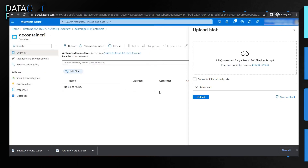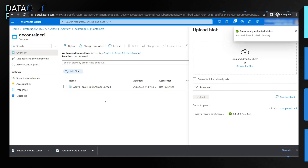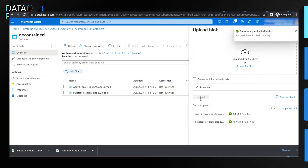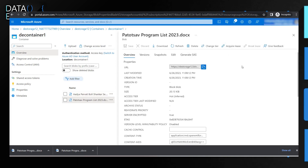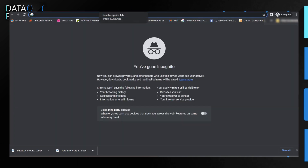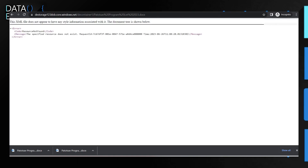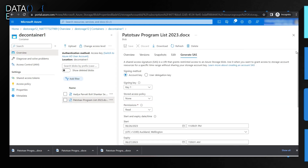I'm uploading a media file, and you can choose to overwrite if you want. I'll also upload a Word file. Files upload very quickly. To access a file, click on the document you want to access. If you copy the URL and try to access it, you won't have access because it is secure — you need to generate a SAS token, which I'll show you now.